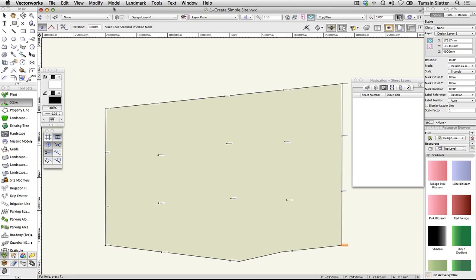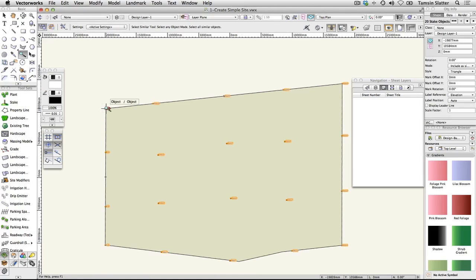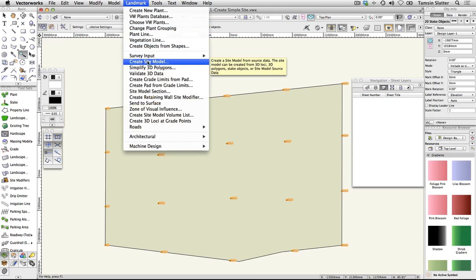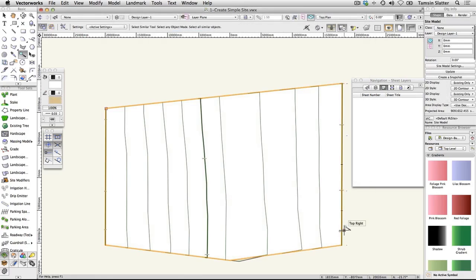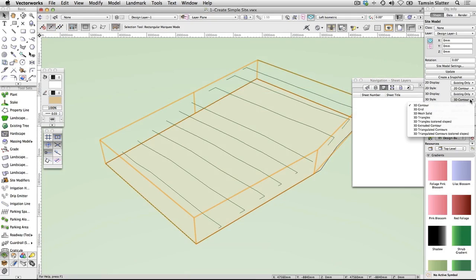On a real site, you would clearly take more care over the positioning of the stakes. Click the Select Similar tool and click on one of the stakes to select them all. Choose Landmark > Create Site Model, or AEC > Terrain > Create Site Model. Leave all the default settings and click OK. In a top plan view, you'll see a contour plan of the site. Change the view to Left Isometric. The site still displays as simple contours. On the Object Info palette, change 3D Style to Mesh Solid. Now you can clearly see the surface of the site.